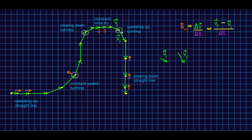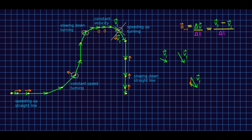Now let me do the same process for the moment when this object is going around a corner while speeding up. I've already copied out my VF and VI vectors. I flip my VI so that I have negative VI, and now I add my negative VI to my VF. Notice that this time, if I copy that up here, the acceleration vector is not perpendicular to the direction of motion — it is pointing forward of that. We'll see why in a little while.